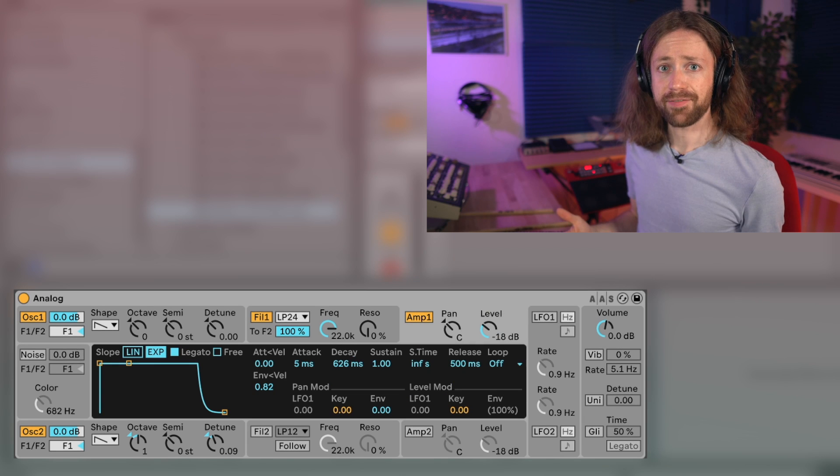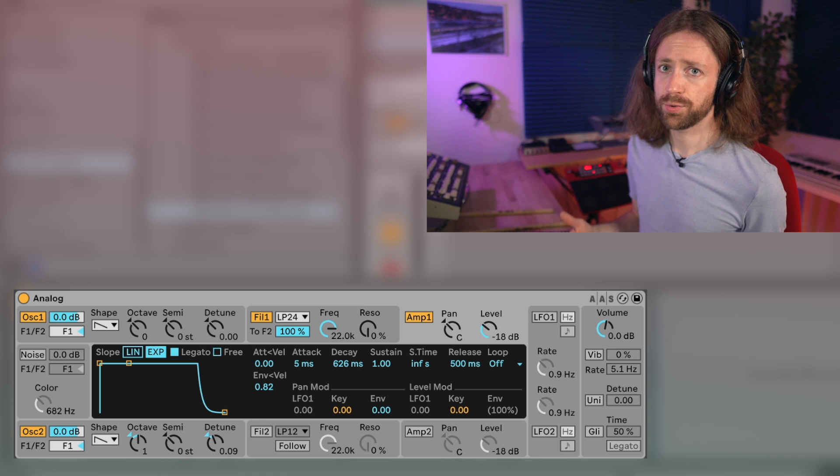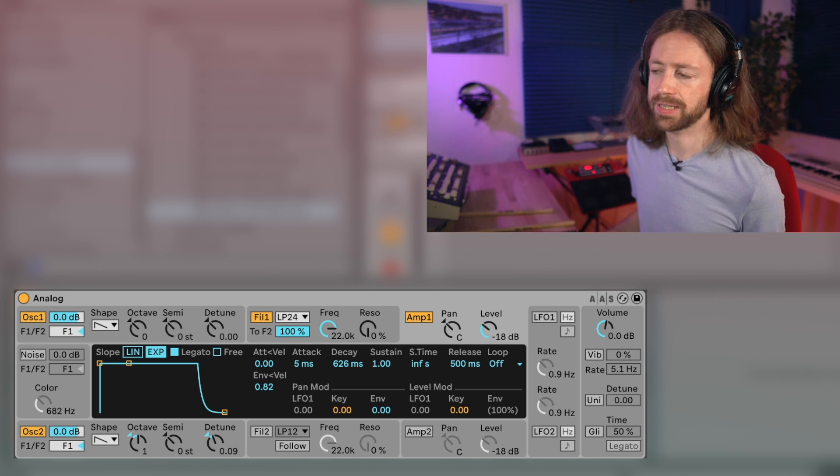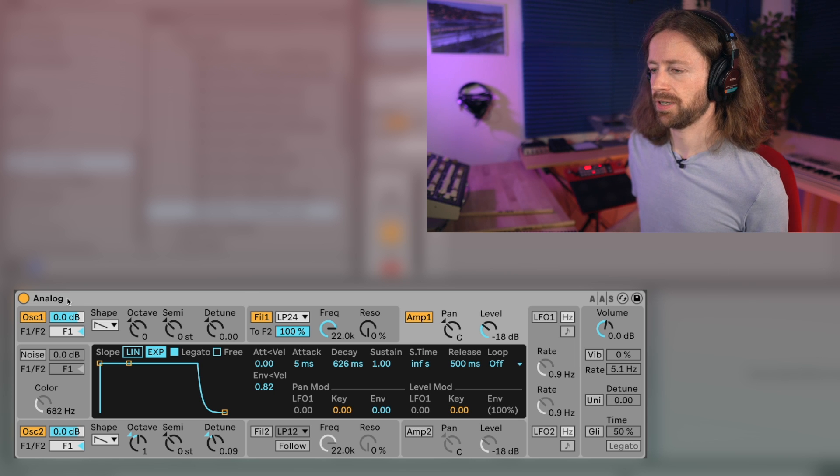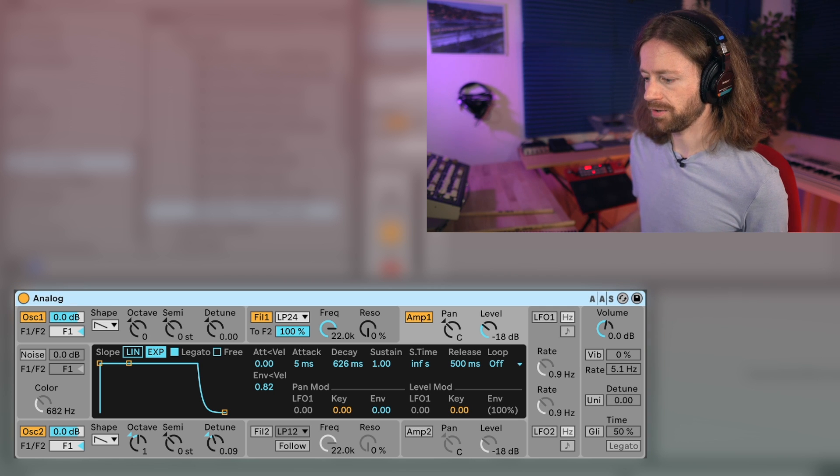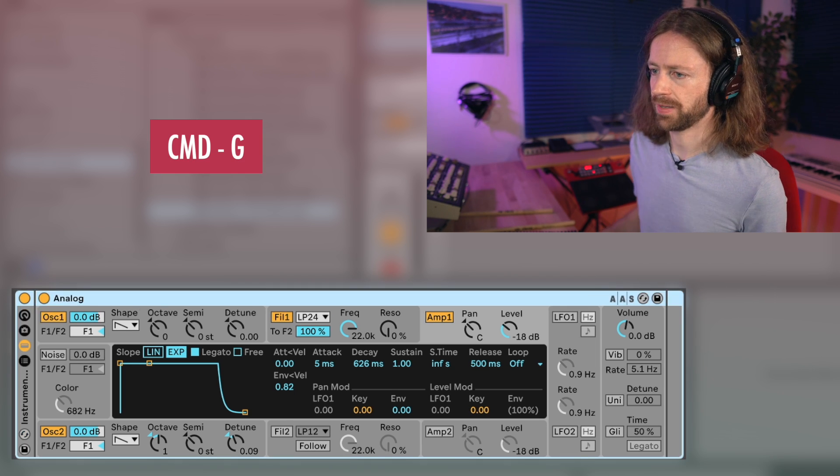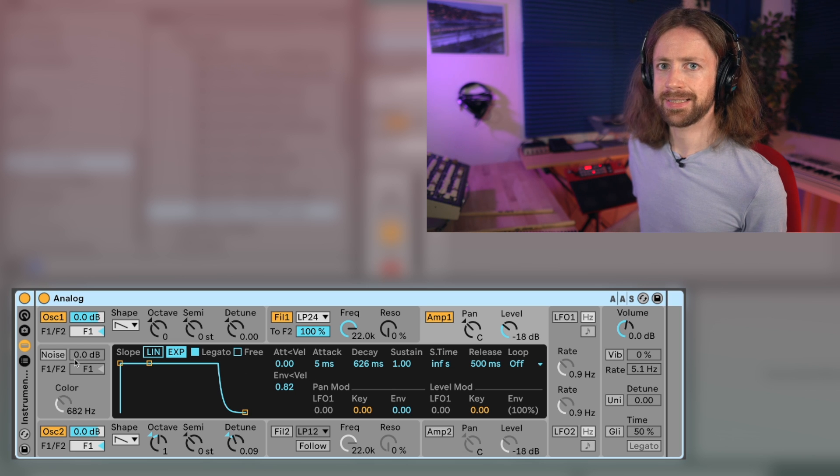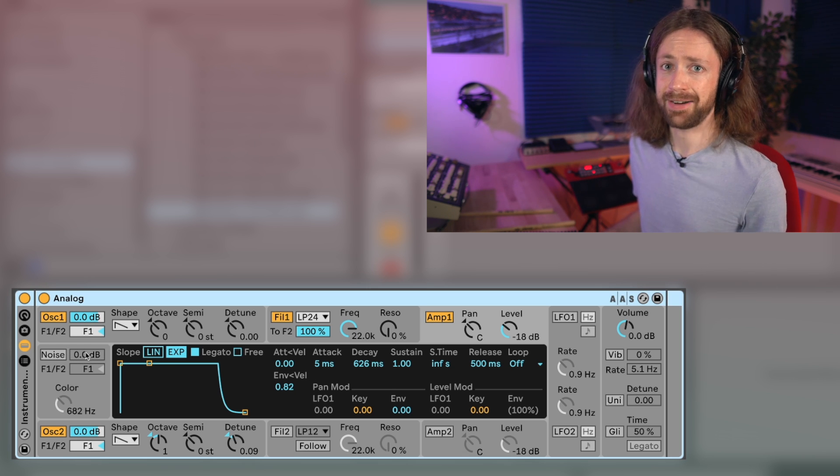At this point I find it super helpful to change over to an instrument rack because this way we can treat the values way more musically. All we need to do is click on the Analog device and click Command G. Just stick with me, it looks a little intimidating at first but I really promise it simplifies everything.